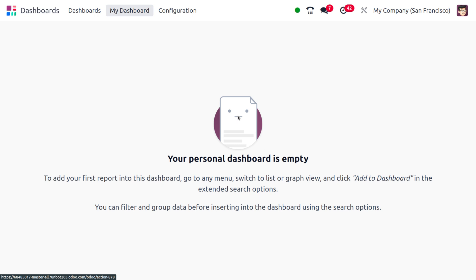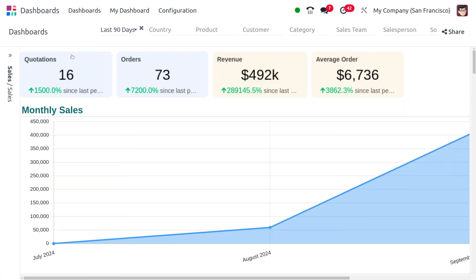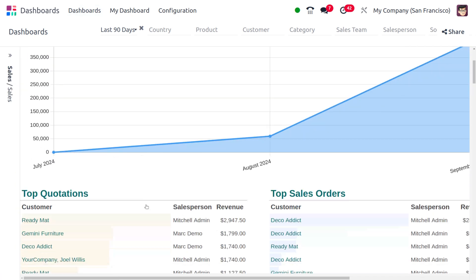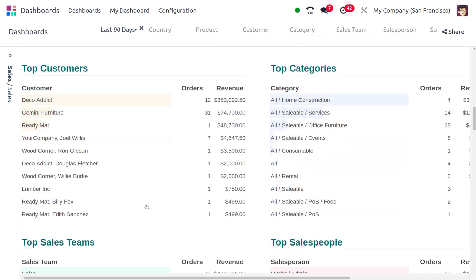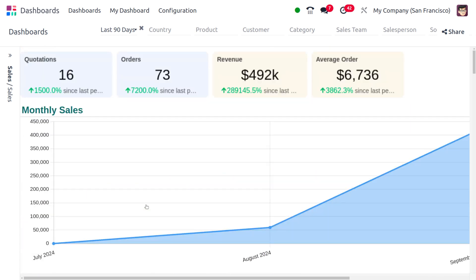Now let's move on to the dashboards. Here you can see we have a new feature to expand dashboards. Currently we are using the dashboard of the Sales module, and if we want to expand this dashboard we can click on this button, which will show the expansion of the dashboard.